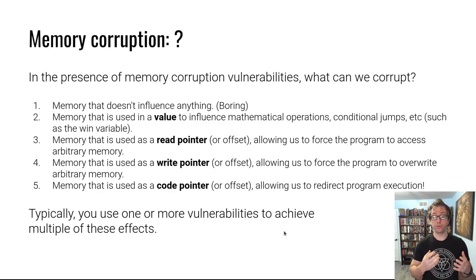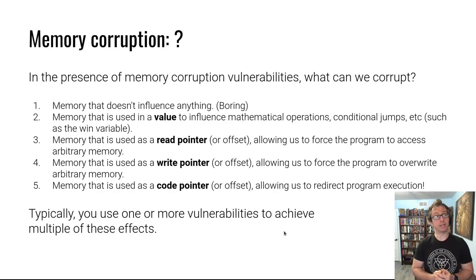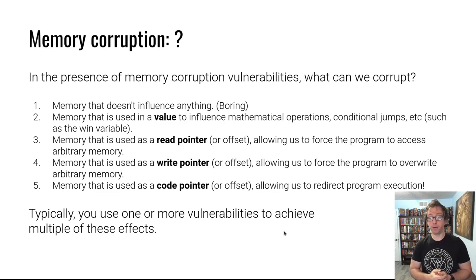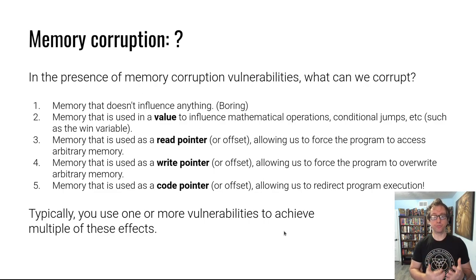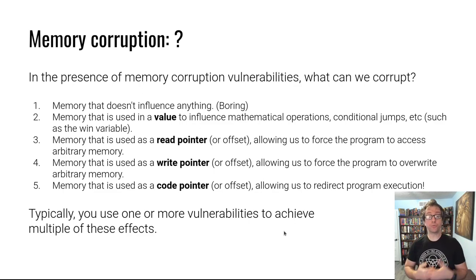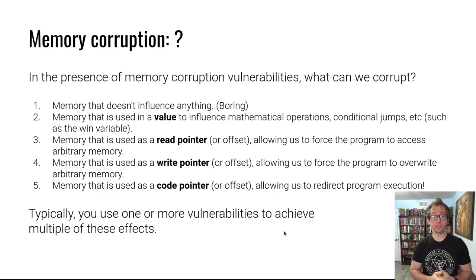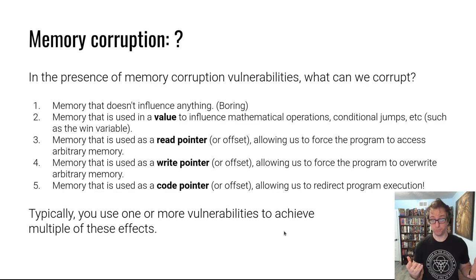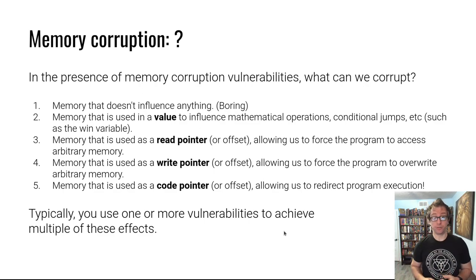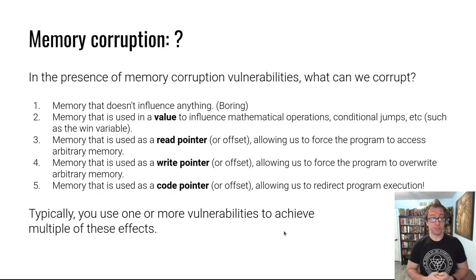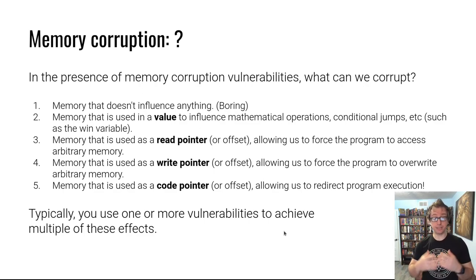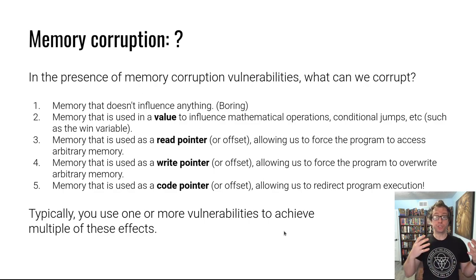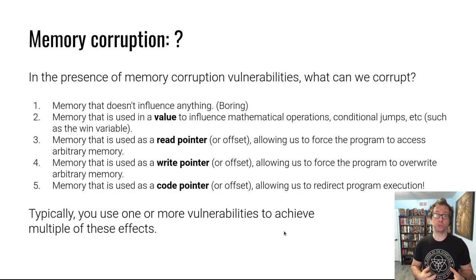In the challenge problems for this module you'll see these sort of variables you can overwrite and influence. You could also overwrite memory that is used as a read pointer or an offset of a read pointer, allowing you to force the program to access memory it wasn't supposed to. You could do the same for a write pointer, allowing for an arbitrary write or memory overwrite vulnerability. You can use something similar but even more brutal - overwriting a code pointer, a pointer that the program will later use to transfer control flow.